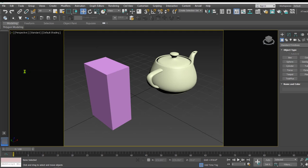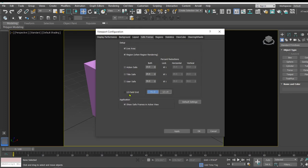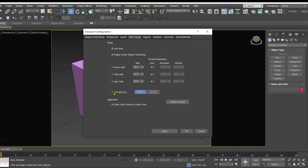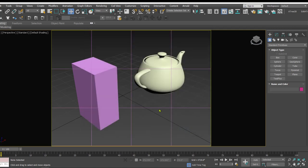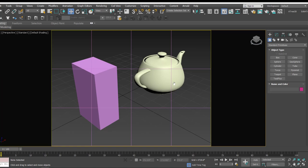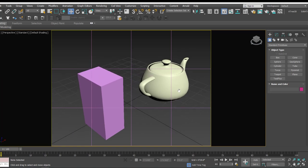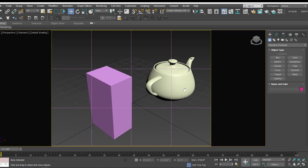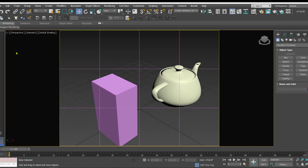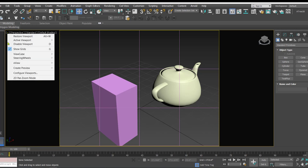So here we have one more thing that is the 12 field grid. Now this 12 field grid when activated adds a grid inside the safe frame. This grid can be used as a reference guide for arranging of elements within the frame, so it is going to help you out in composing our frames.